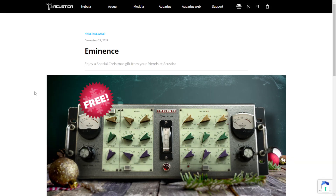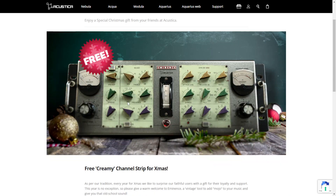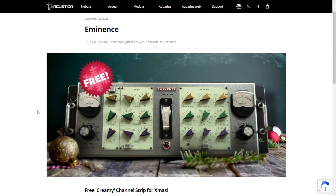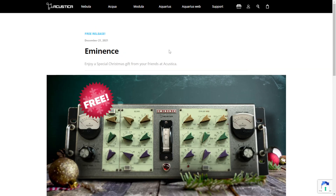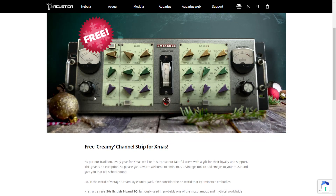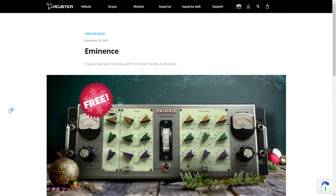The company Acoustica Audio released back in December the Eminence channel strip, which includes an equalizer and compressor with some analog vibes. This plugin received an important update this last week. You can download the latest version by downloading the Aquarius application, which is the platform where you install and activate the Acoustica Audio plugin. Download it, install it, and enter or create your account to get the latest version. I actually tested this plugin back in December, so I'll leave the link around here.